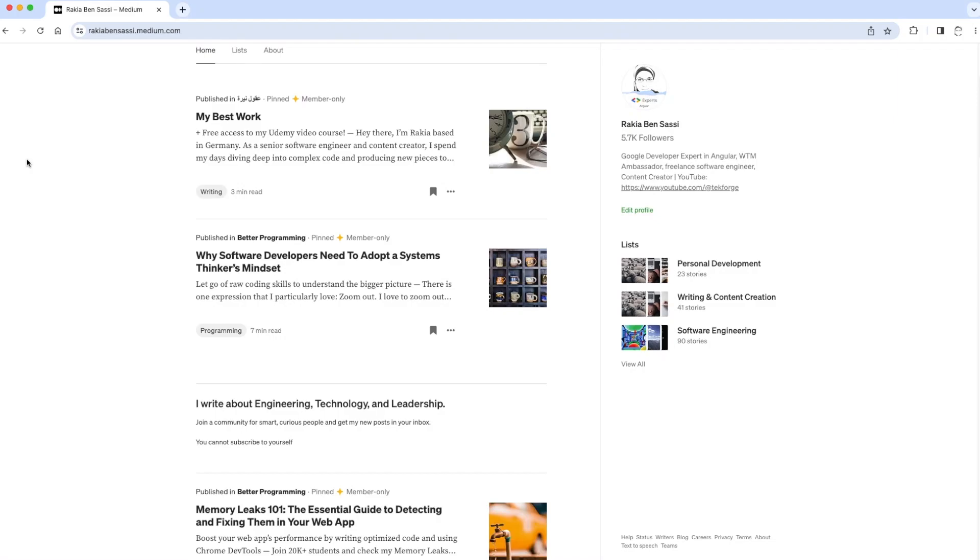Hi guys, I'm going to show you how to measure layout shifts in web applications with Chrome Dev Tools.